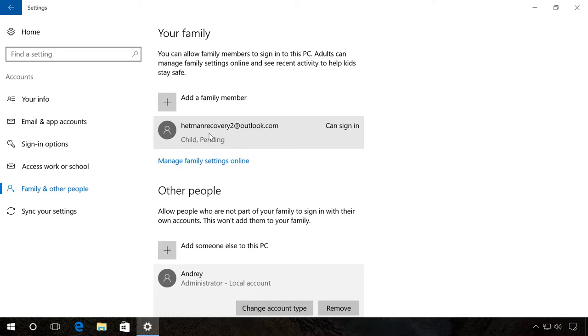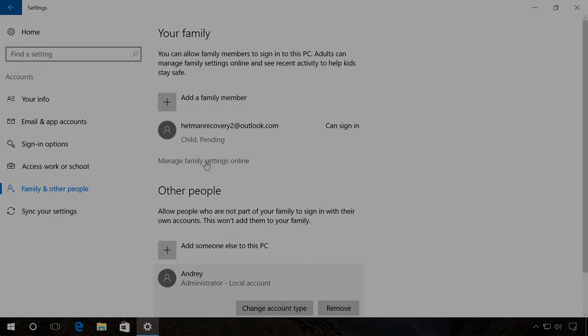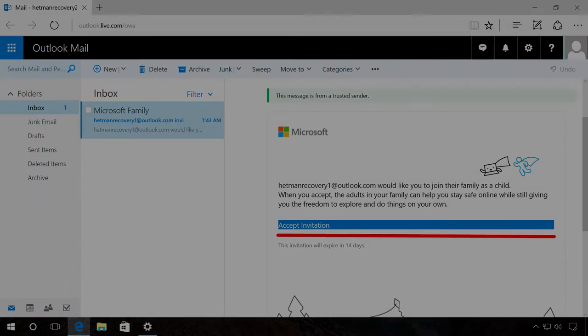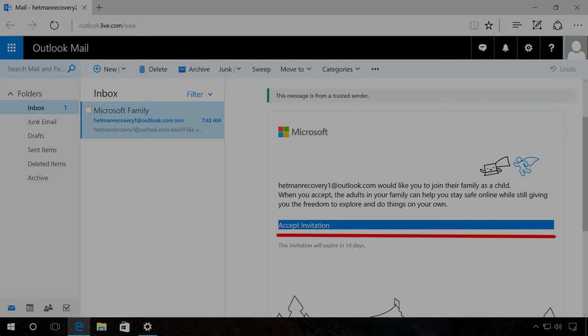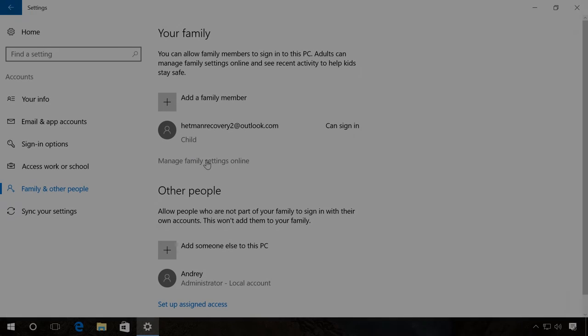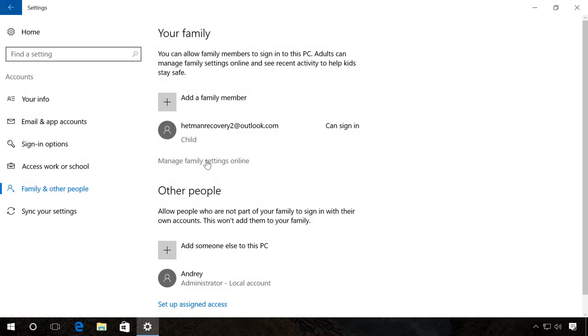An invitation which needs to be confirmed was sent to the indicated email. After that, click Manage family settings online.